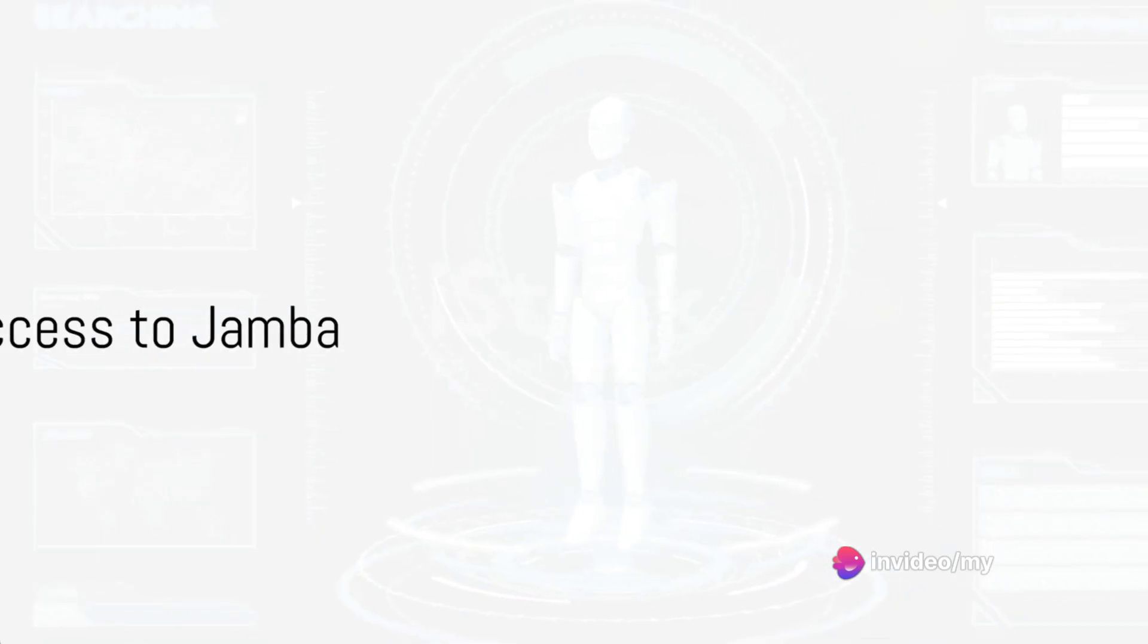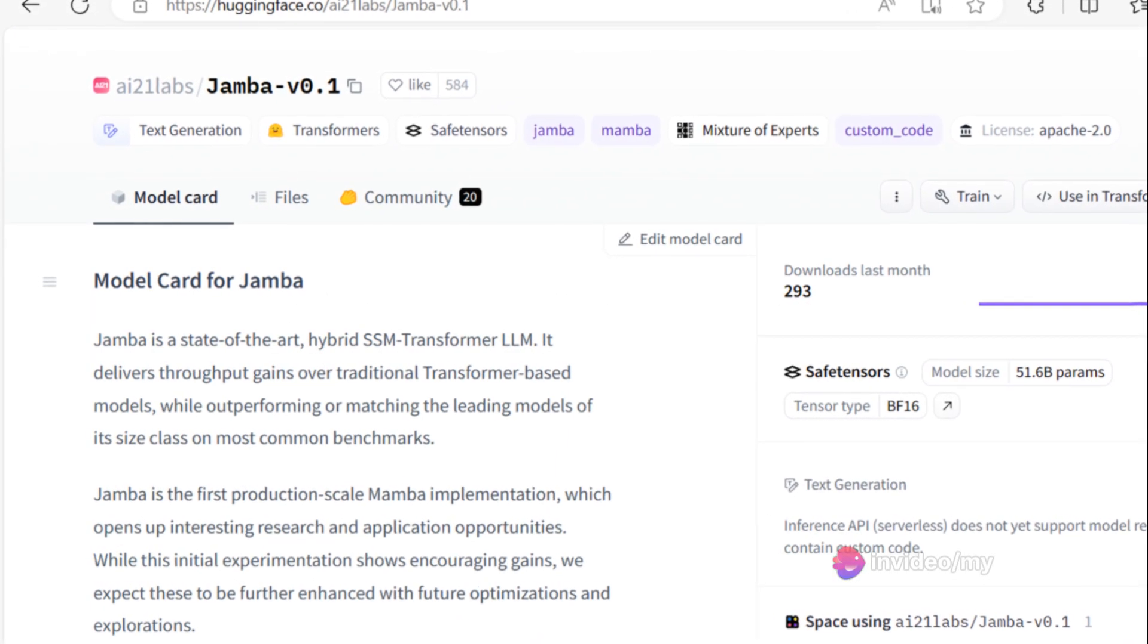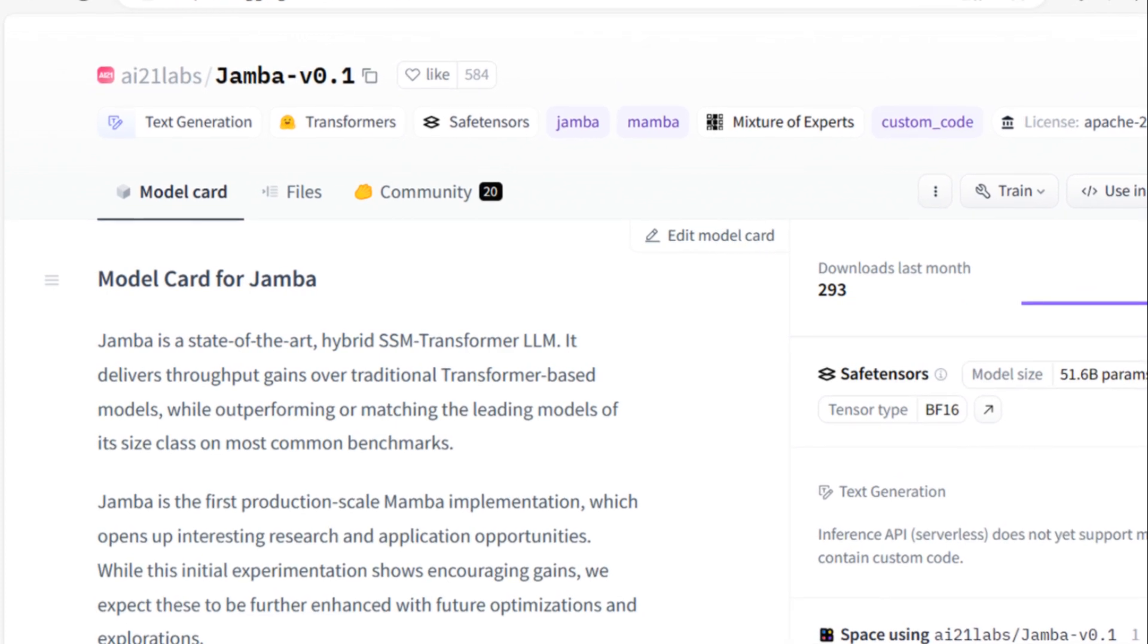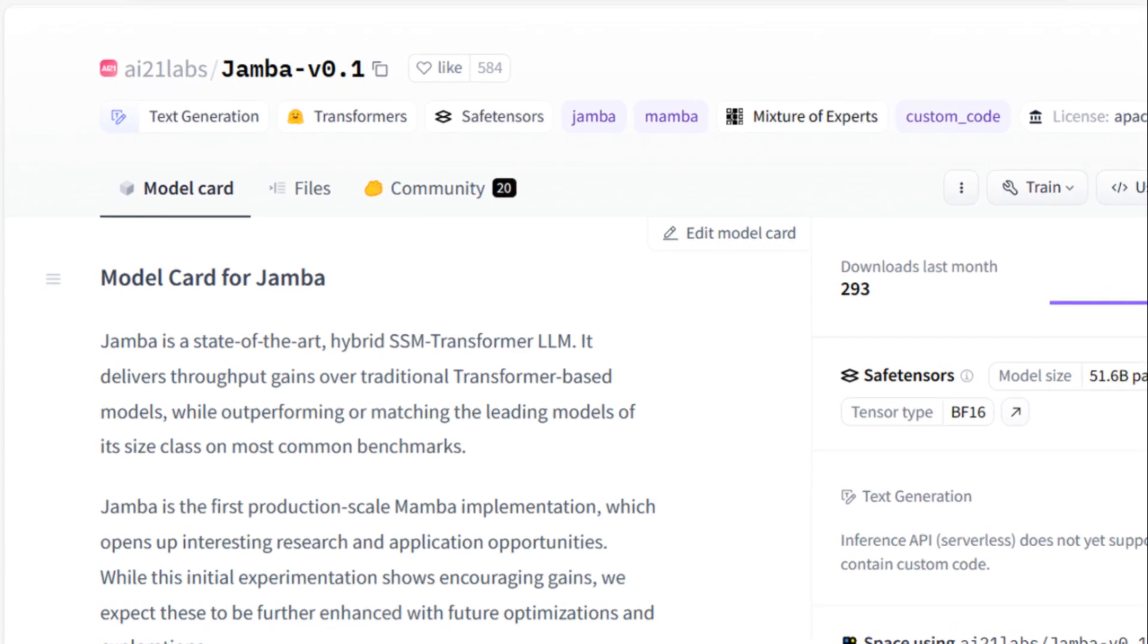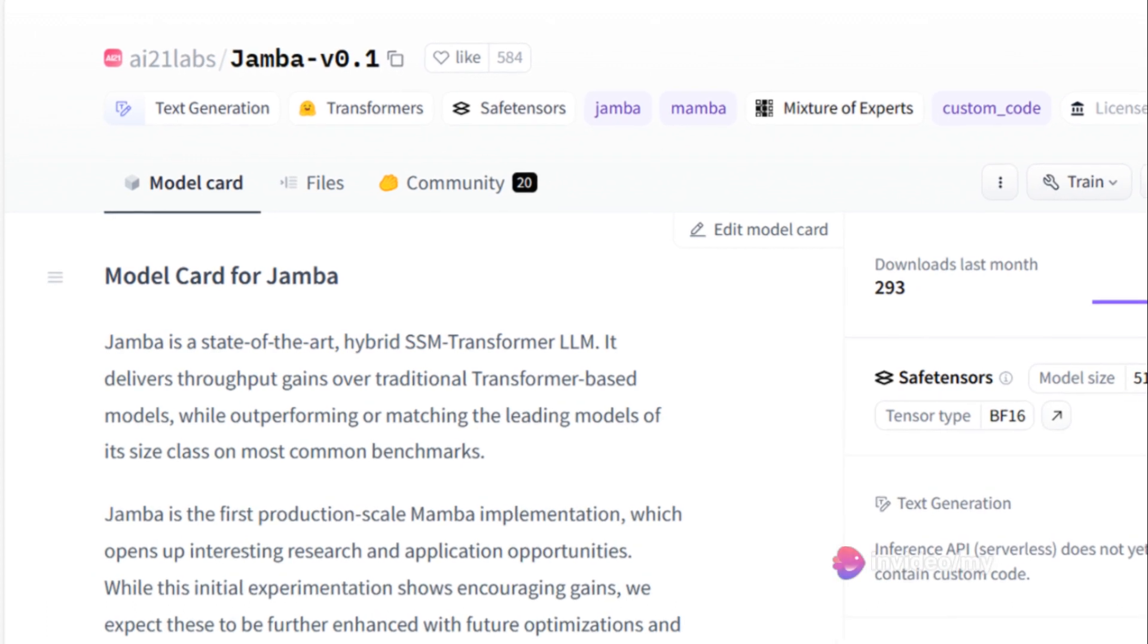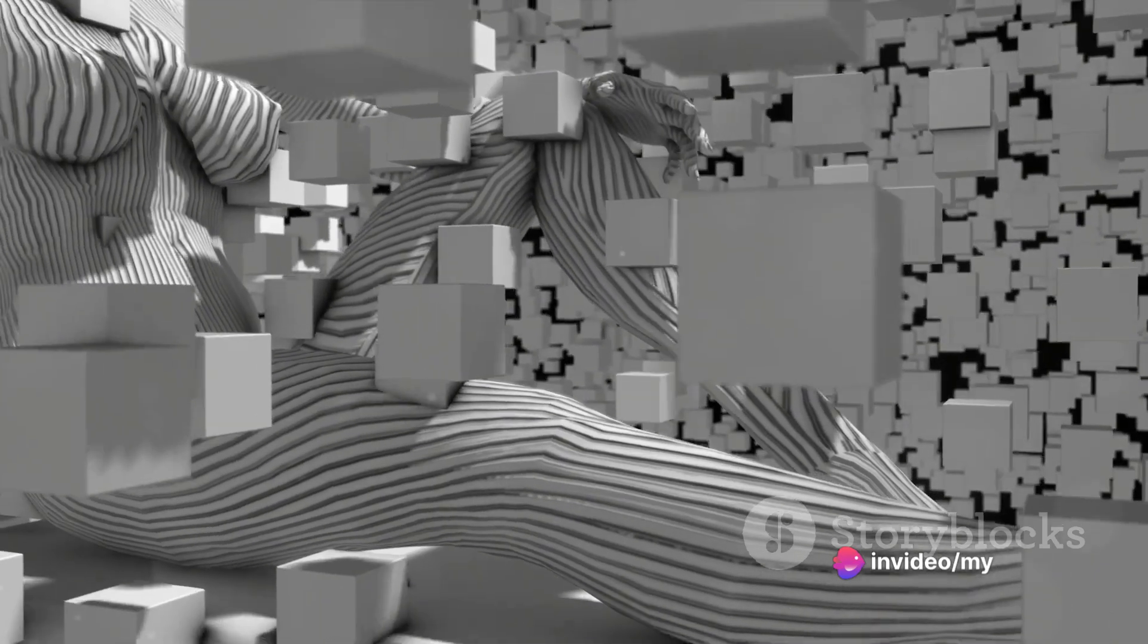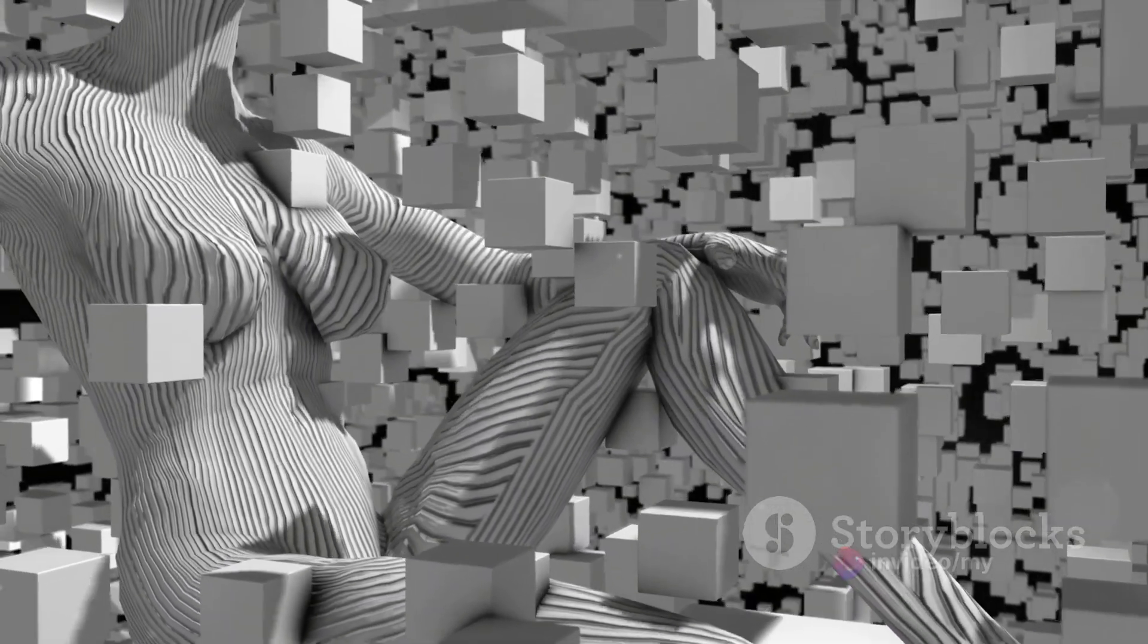Access to Jamba is through the NVIDIA API catalog, a comprehensive suite of tools where Jamba is readily available as a pre-built service. Alternatively, Jamba can be accessed through Hugging Face, a well-established platform for AI models. Importantly, Jamba is completely free and open source under the permissive Apache 2.0 license.